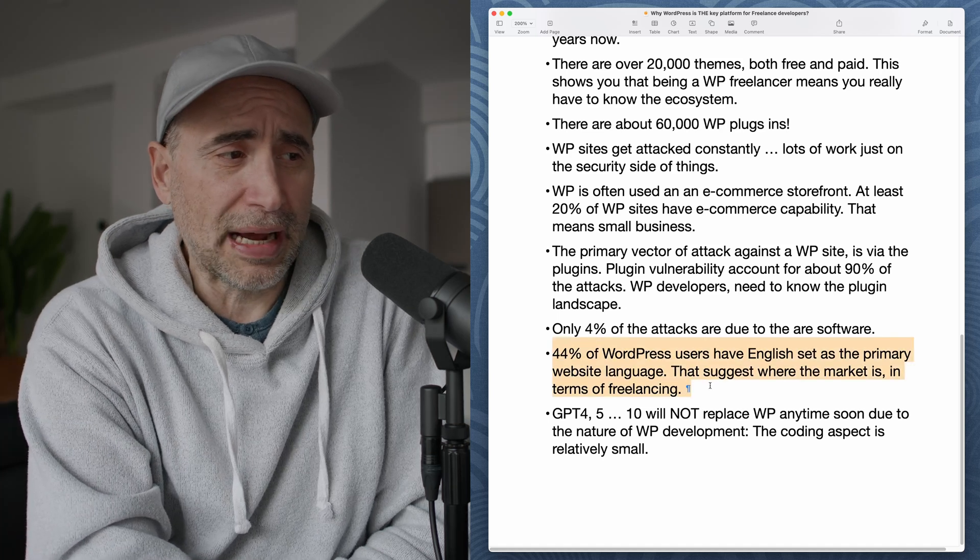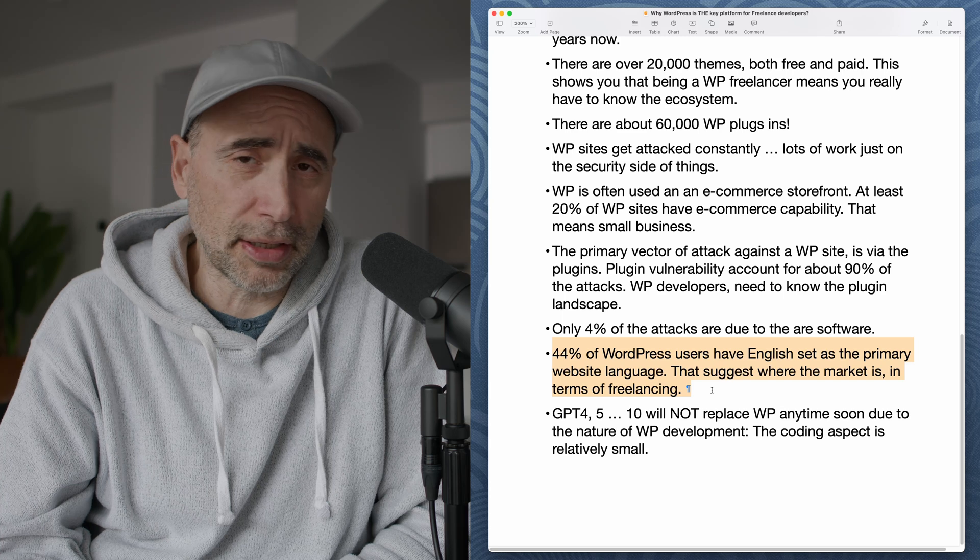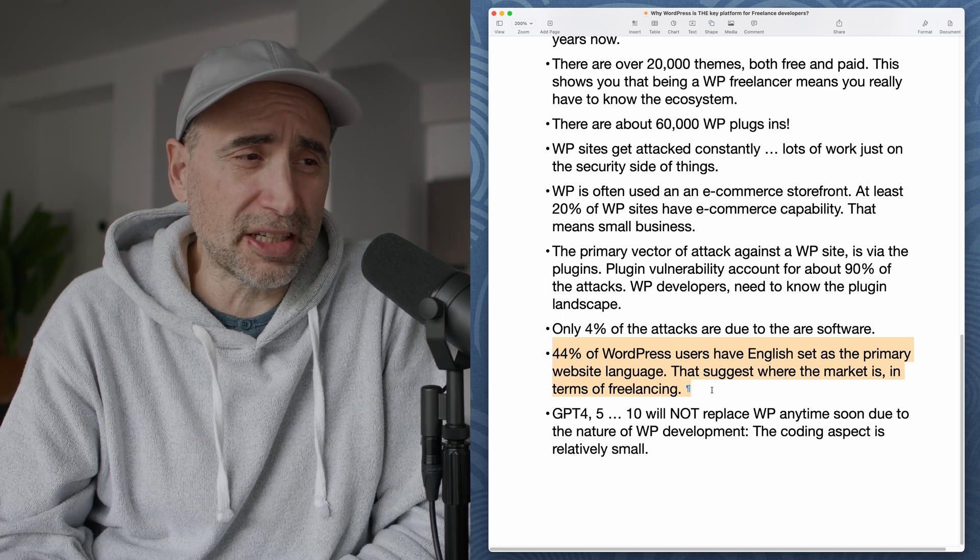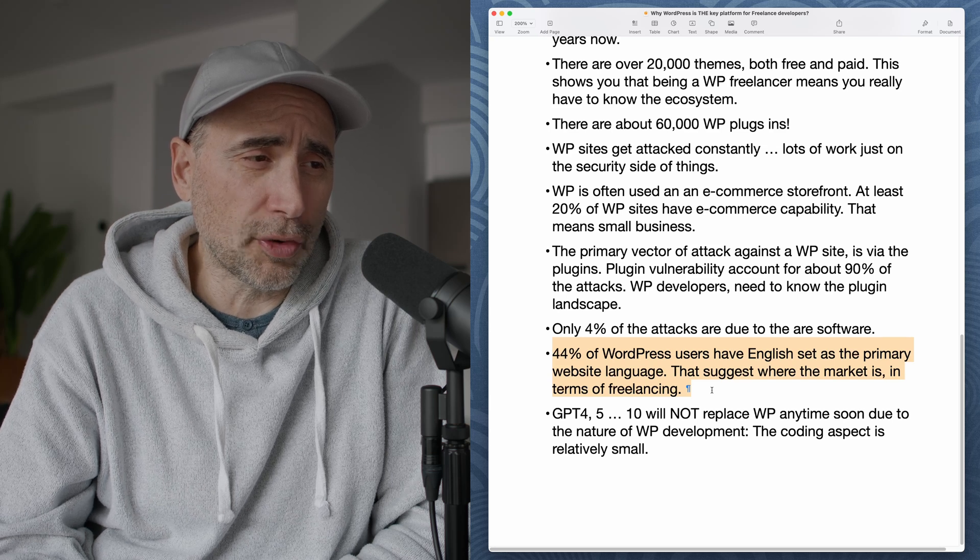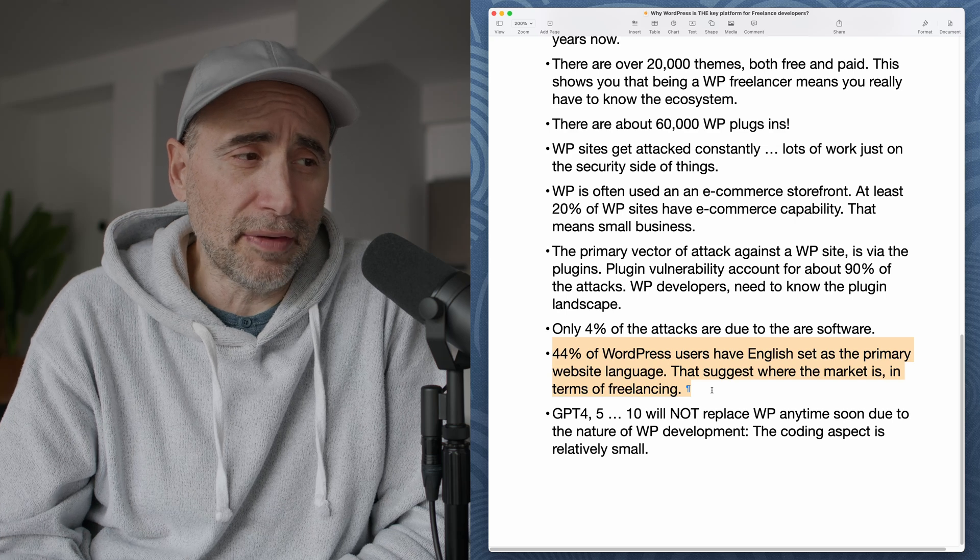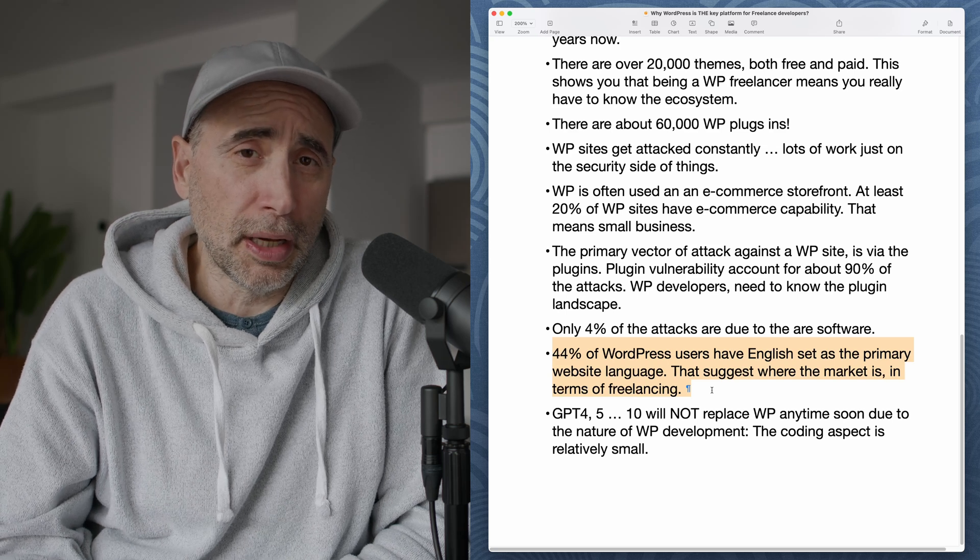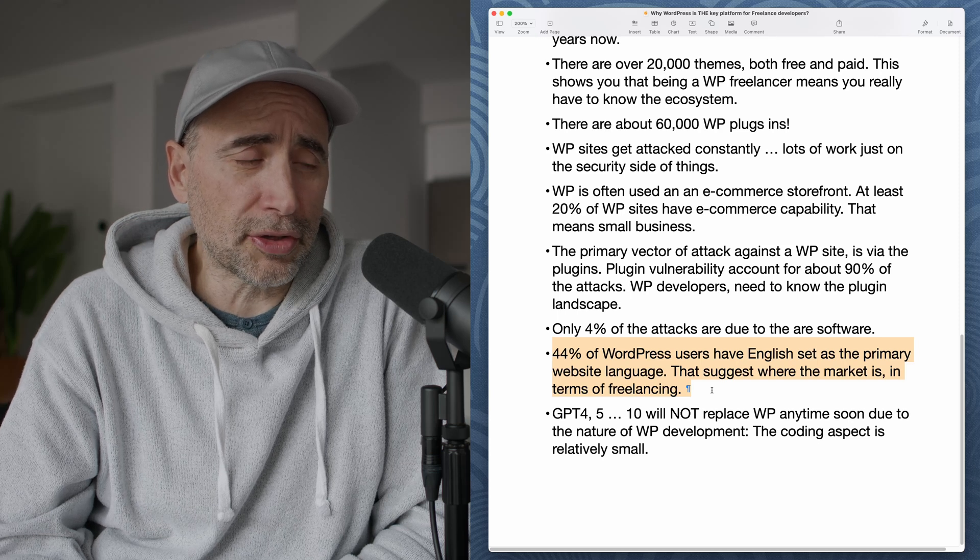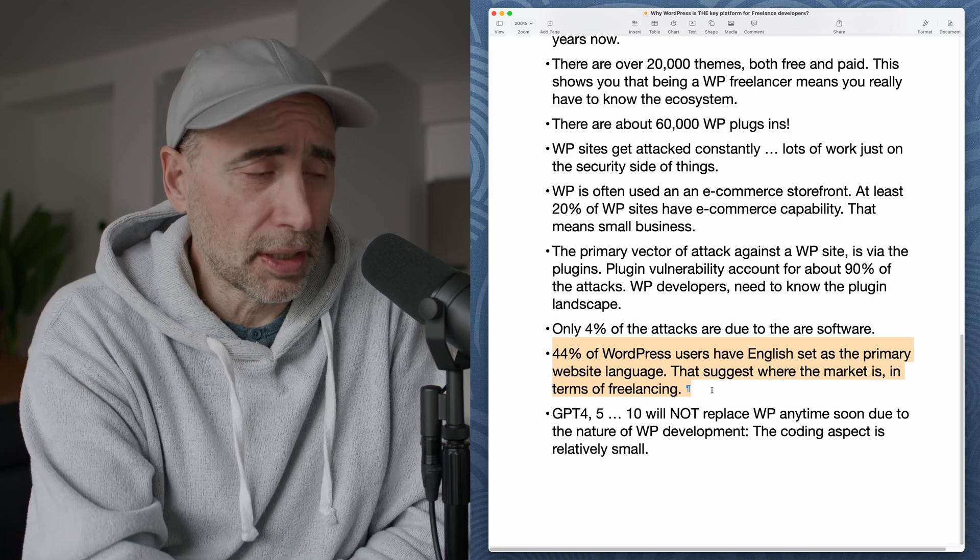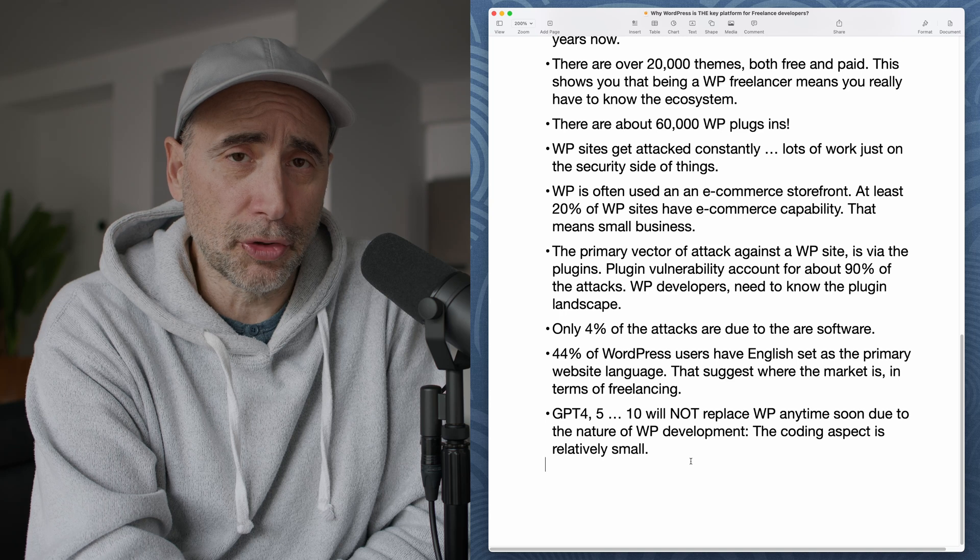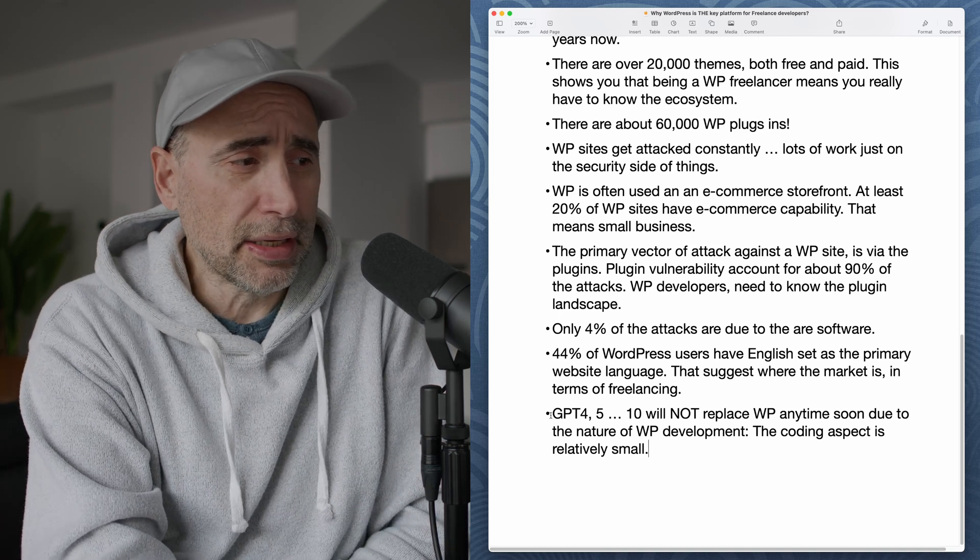Here's a significant fact that will affect how much you can make doing WordPress dev. 44% of WordPress users have English set as their primary website language. That suggests where the market is in terms of freelancing. That means you're looking at North America and Europe, first world. So that means there's a lot of opportunity there in terms of people who own these sites actually have a couple of pennies to put together so that they can actually hire WordPress developers.